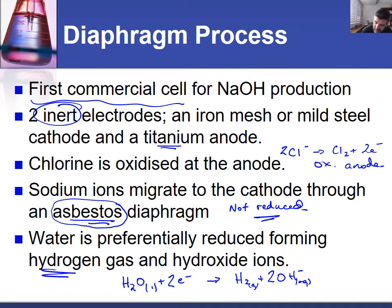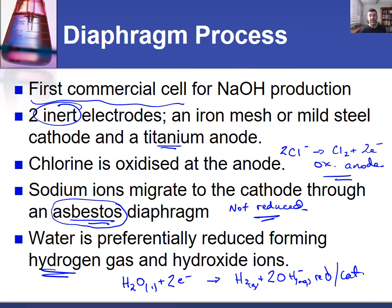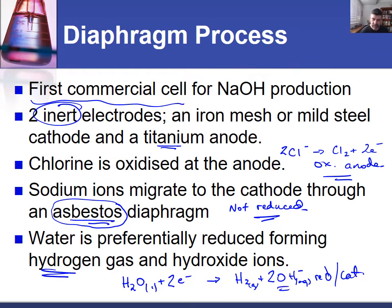This is the reduction process occurring at the cathode, and the oxidation process is occurring at the anode, where chloride ions form chlorine gas and two electrons. The sodium ions were migrating through the asbestos diaphragm, which split the cell into two halves, moving across into the side where the hydroxide ions were being produced at the cathode.